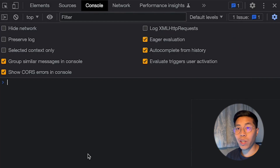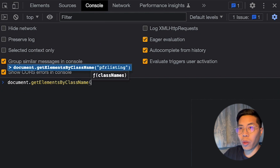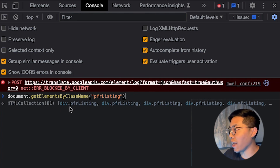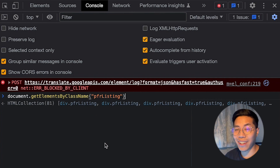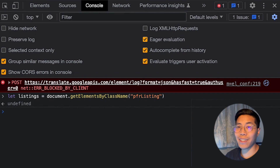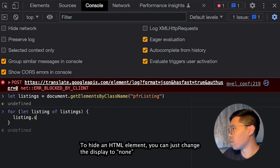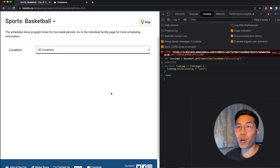In the console, we can run JavaScript code. For example, we can do document.getElementsByClassName and type 'pfr listing', and as you can see it found 81 of these pfr listings — meaning there are 81 total community centers that offer basketball. We want to hide a pfr listing if it doesn't fit our filter. So as a quick example, let's hide all listings: do let listings equal this, then loop through each listing and change the display style to none. So for let listing of listings, open squiggle brackets, and do listing.style.display = 'none'. And look at that — they're all gone.